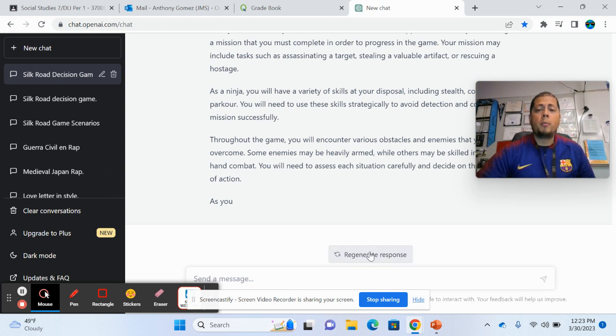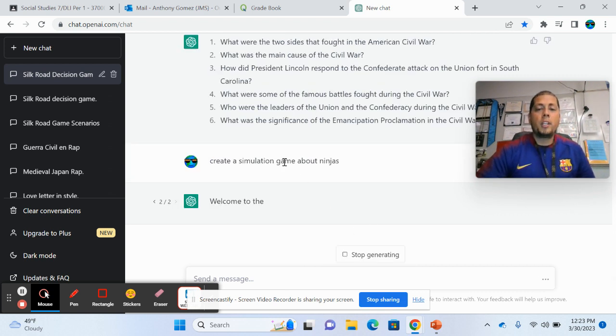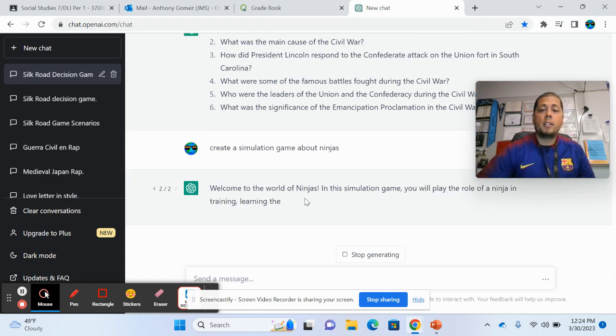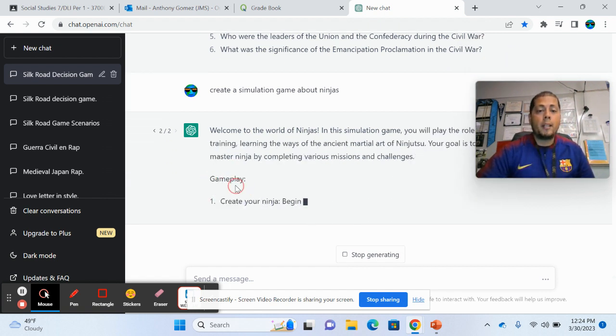But what's kind of cool is you can regenerate. So you're like, I don't really like that idea. You regenerate it and it creates something different. So you're going to play the role of a ninja in training. You see how that's different now.